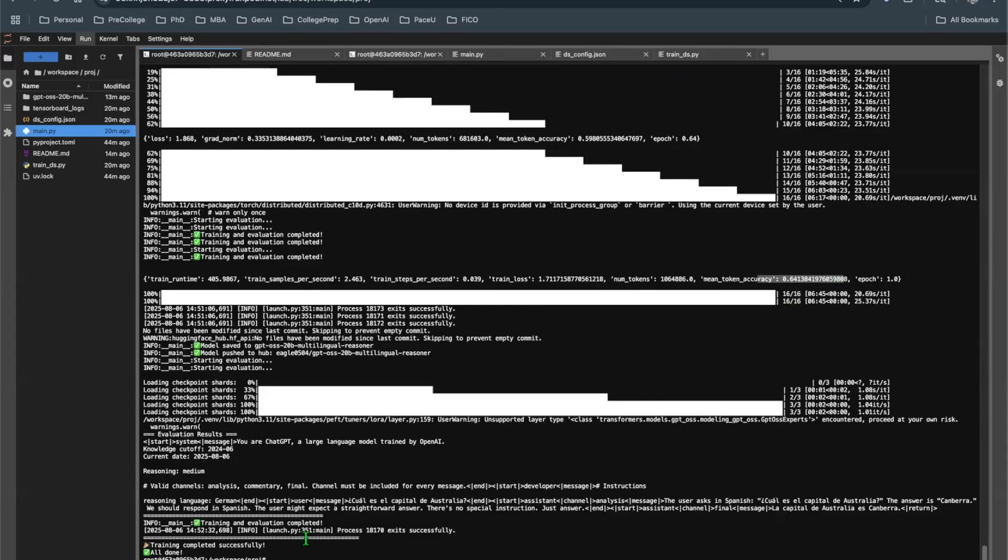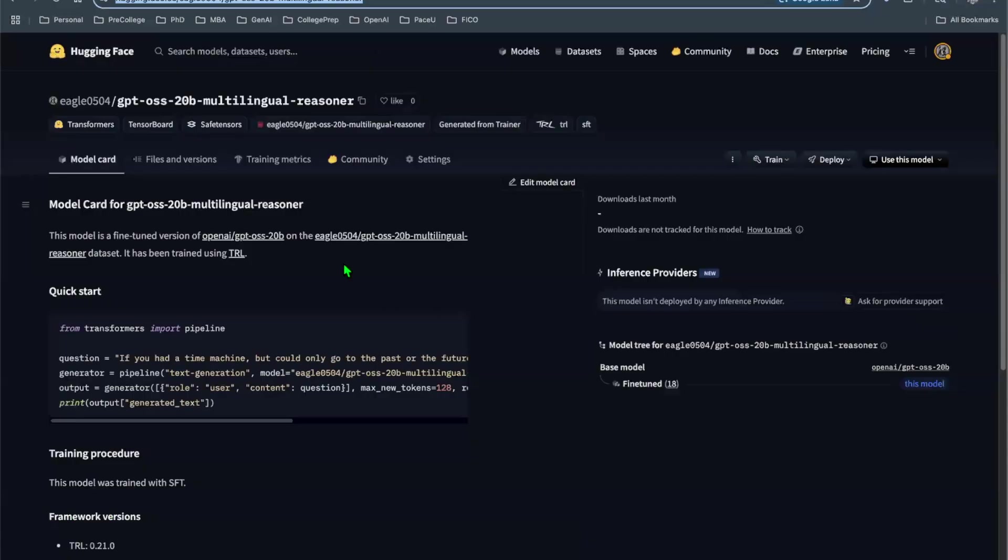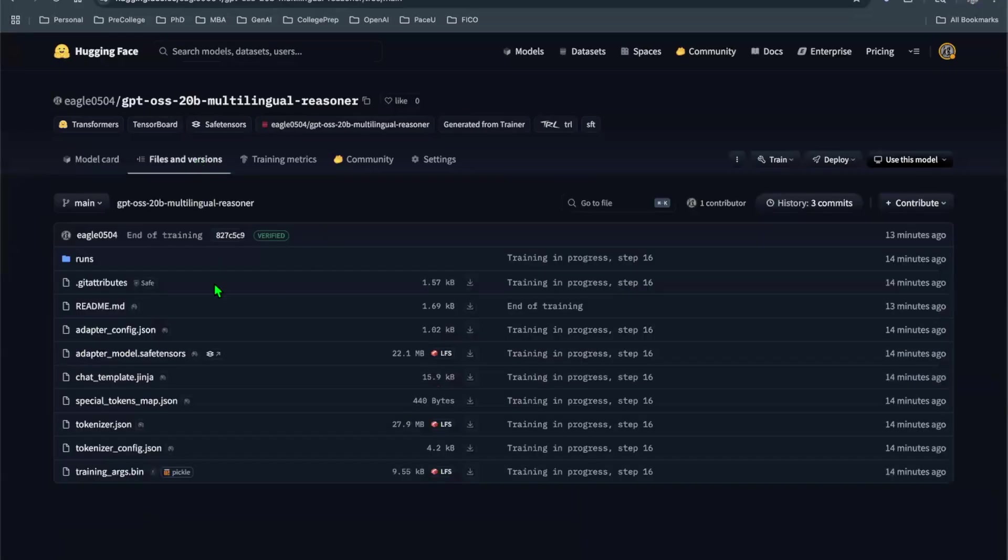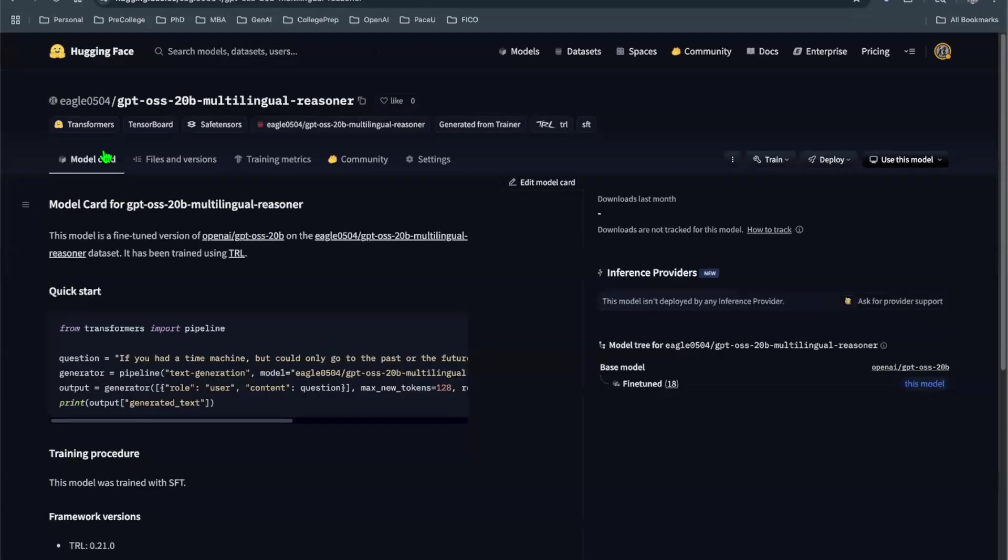So after this is done, obviously we're going to push everything to Hugging Face. And then this is the model card that I just did. The weights are here. If you go to files, the weights are here. Great. So that's pretty much it for today.